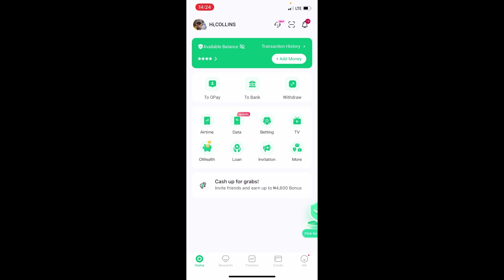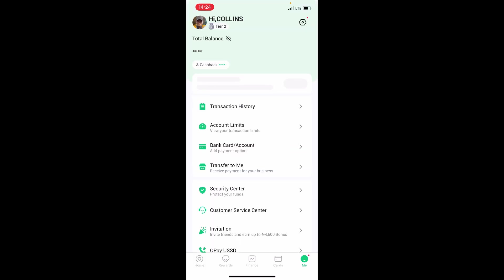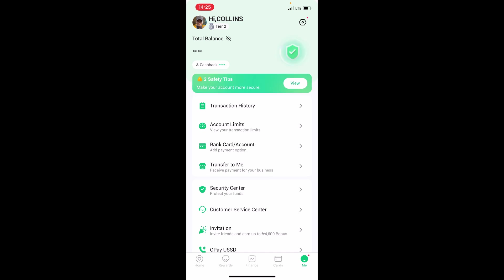Tap on this Me icon. If you tap on it, on this page here you can see Transfer to Me. Tap on this Transfer to Me option.